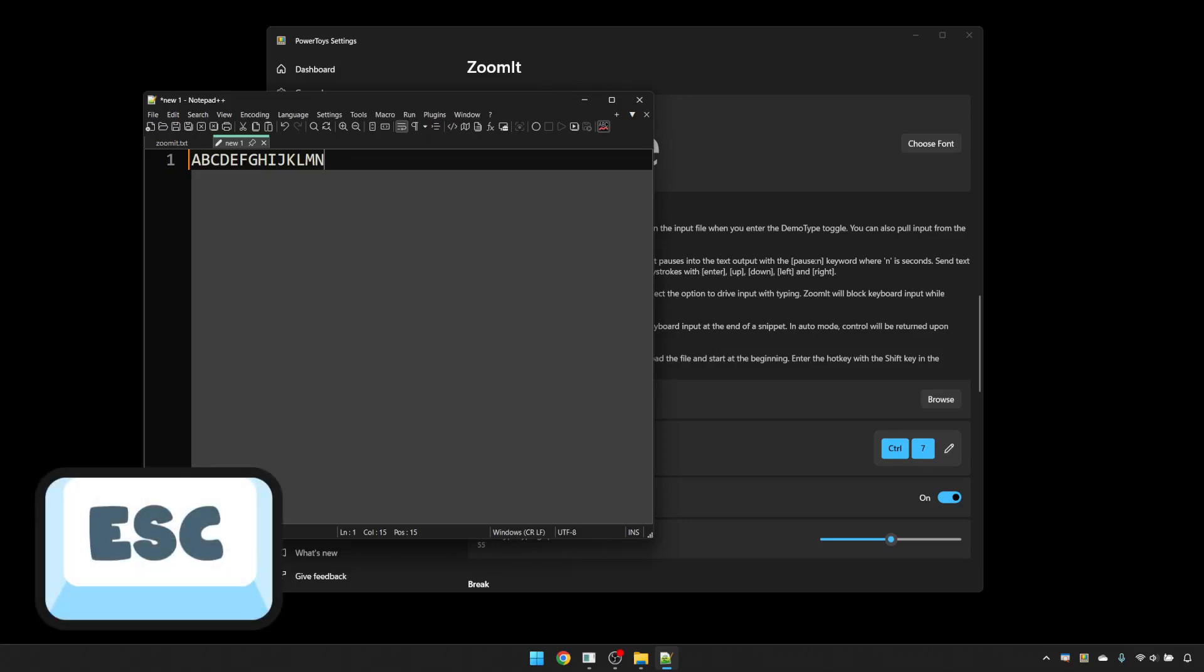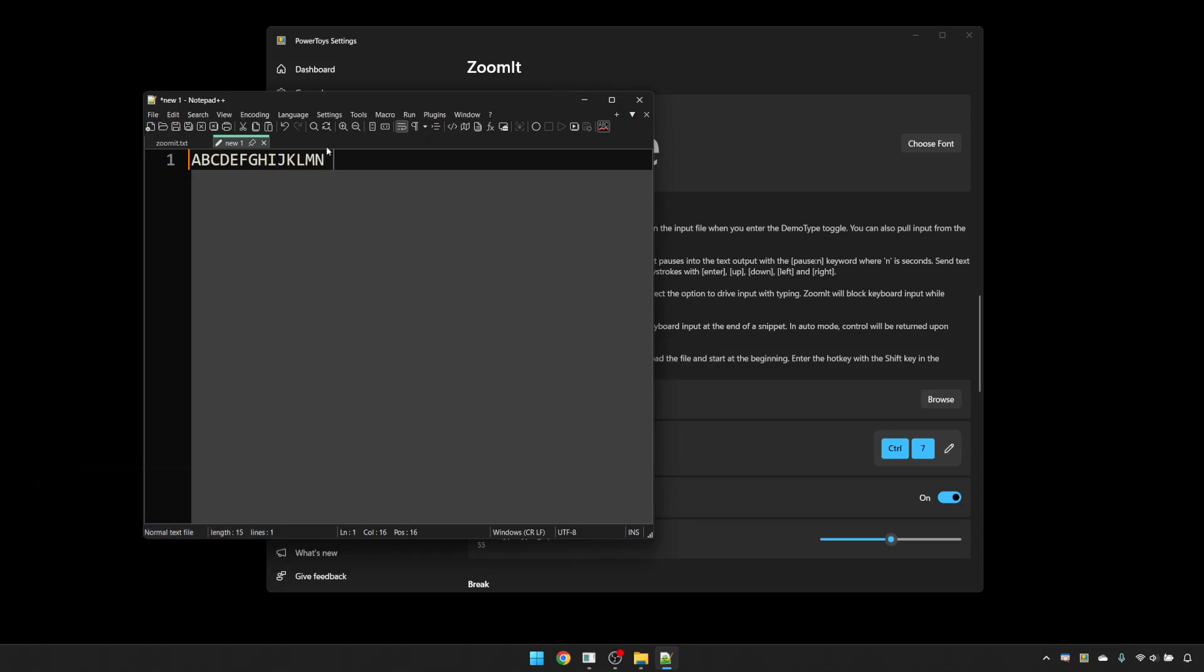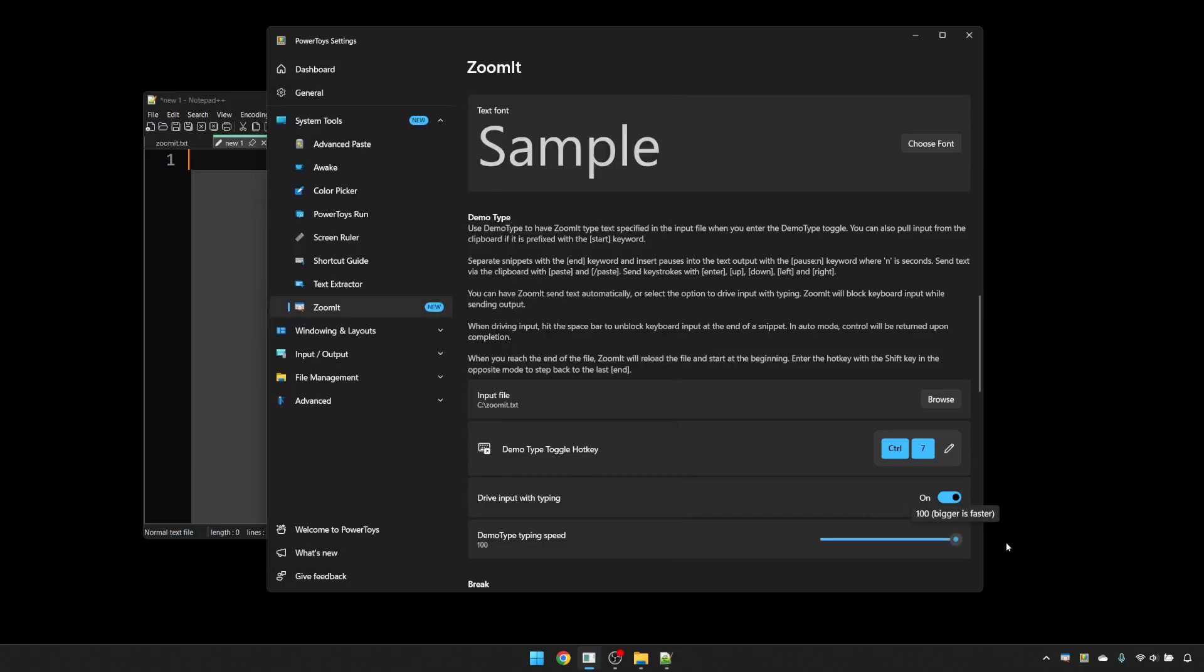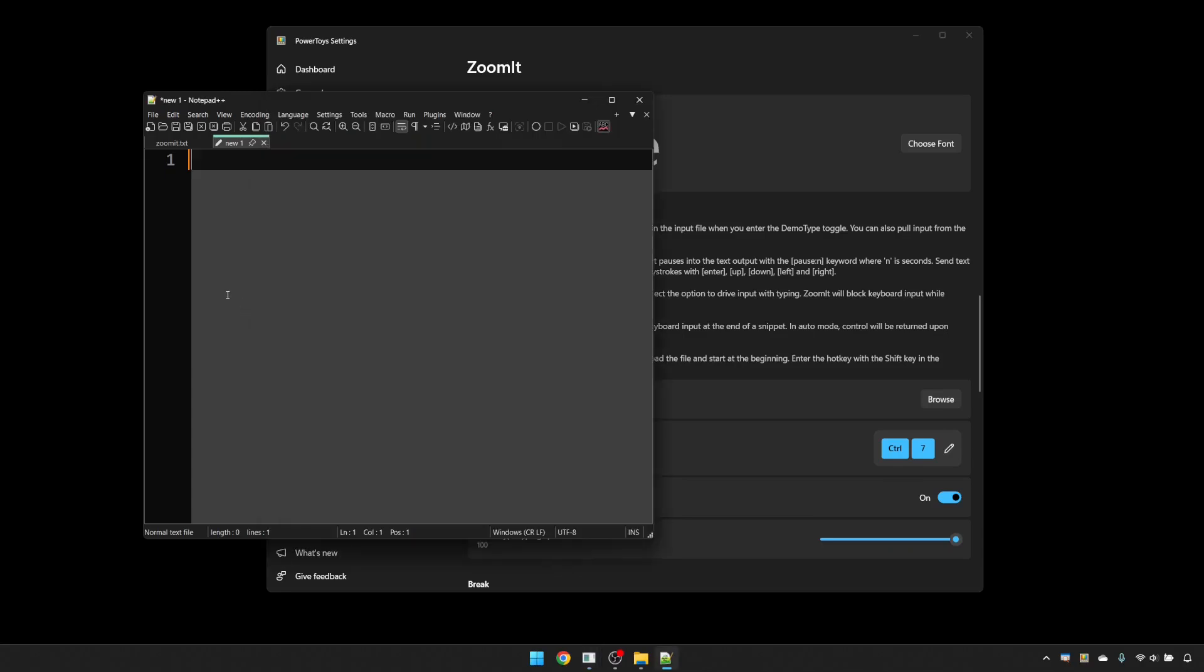Now if I escape out of that, delete that and put the speed all the way up, press Control 7, it will type three characters at a time. Conversely, if I set the speed to the minimum, only one character will be typed with each press of the space bar.